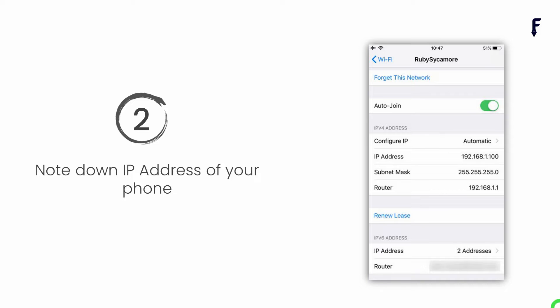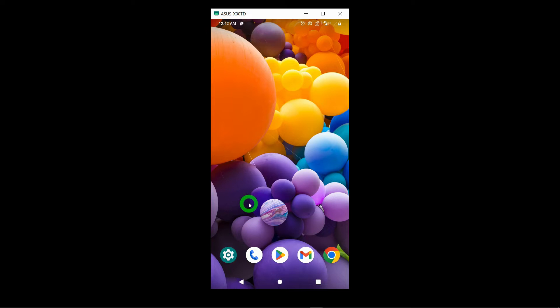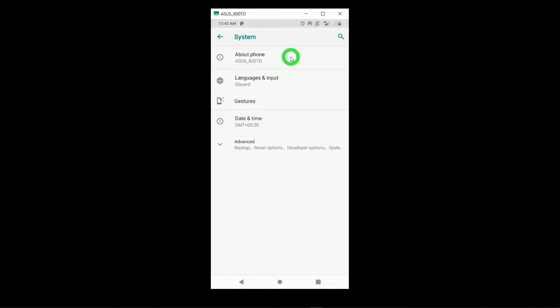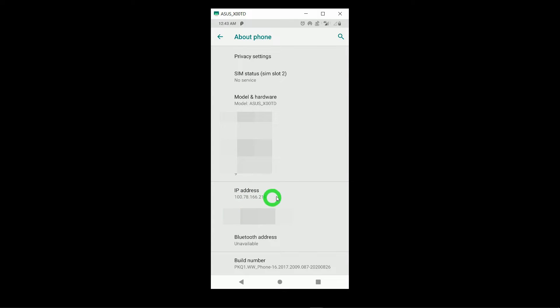After this, step two is to note down the IP address of your phone. To get the IP address, tap on Settings, scroll down to System, then tap About Phone, and scroll down to find the IP Address option. In my case, I have a dynamic IP address because I've turned on mobile internet and enabled the hotspot. If you're using central Wi-Fi, you'll get a local IP address in the form of 192.168.x.x, but my dynamic IP address is 100.78.166.210.